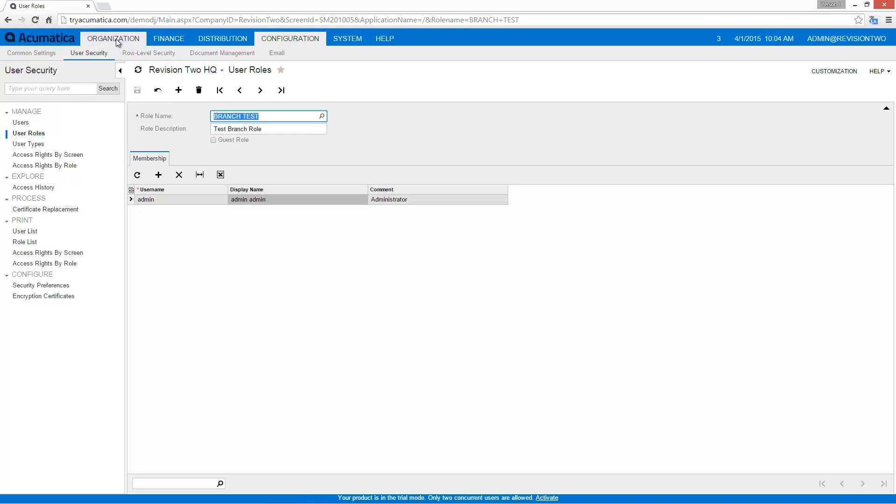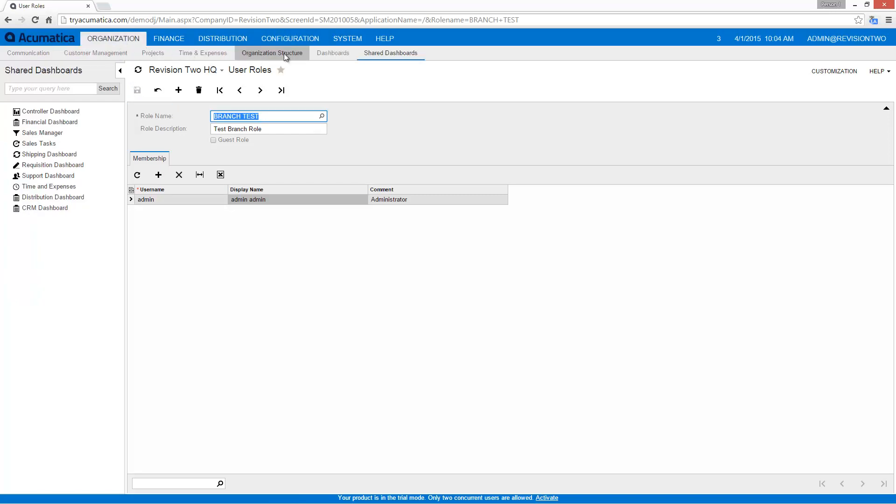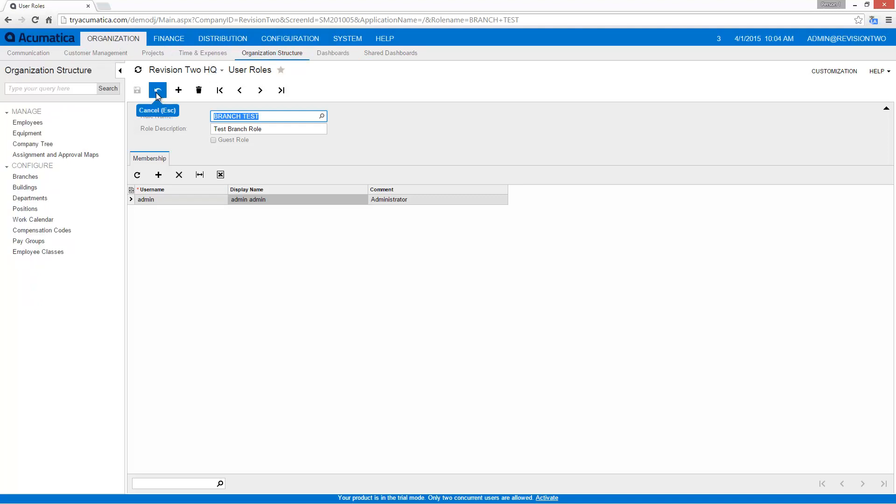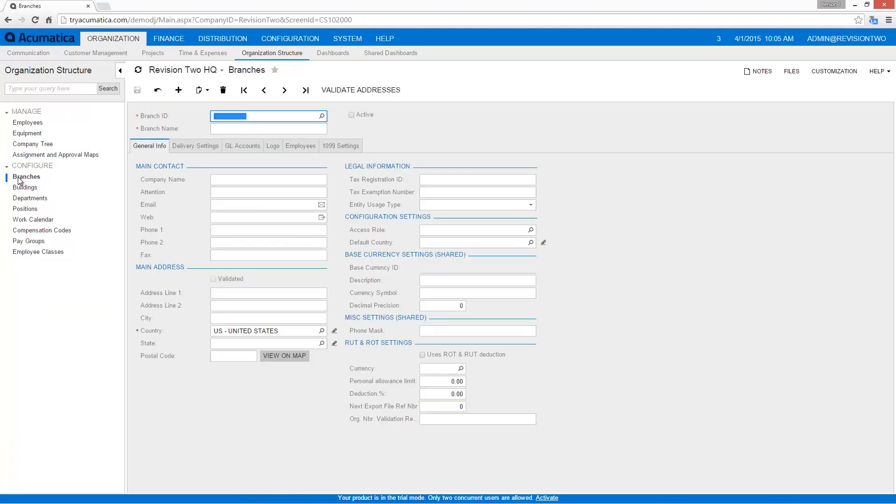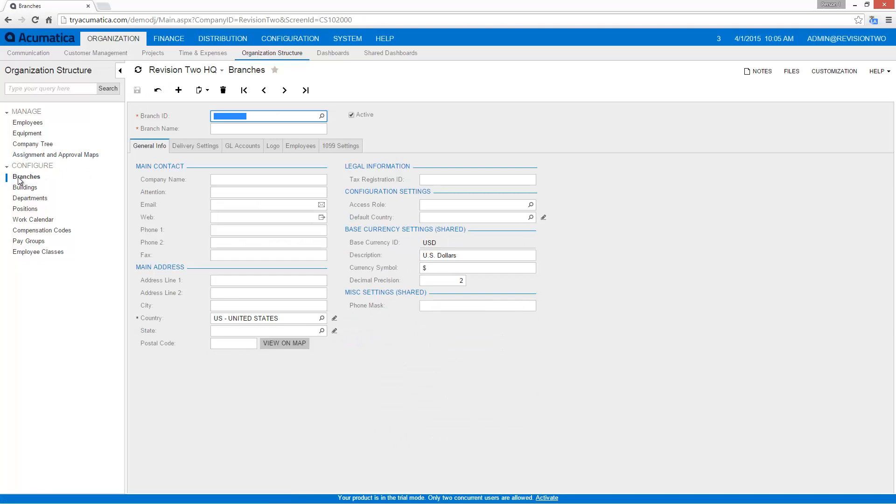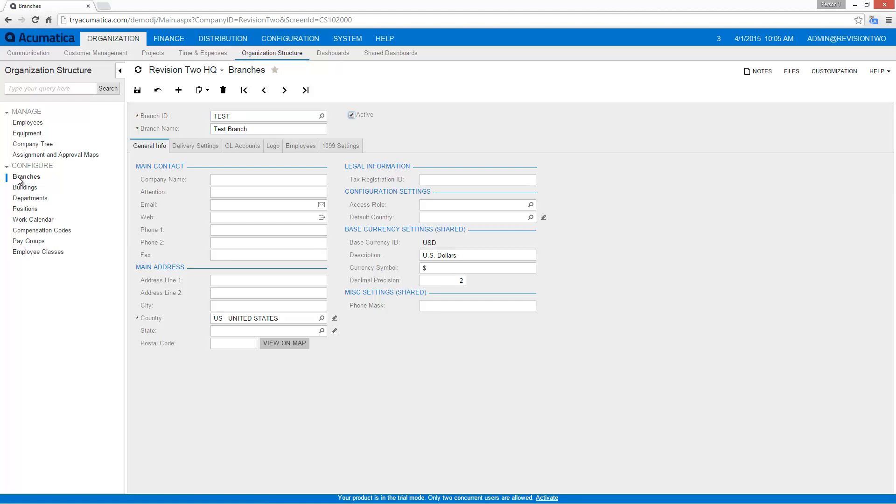The next thing I need to do is go into organization, organization structure, and I go to my branches screen. There I can add my new branch. I'll just call this one test, and I'm going to keep the bare minimum.